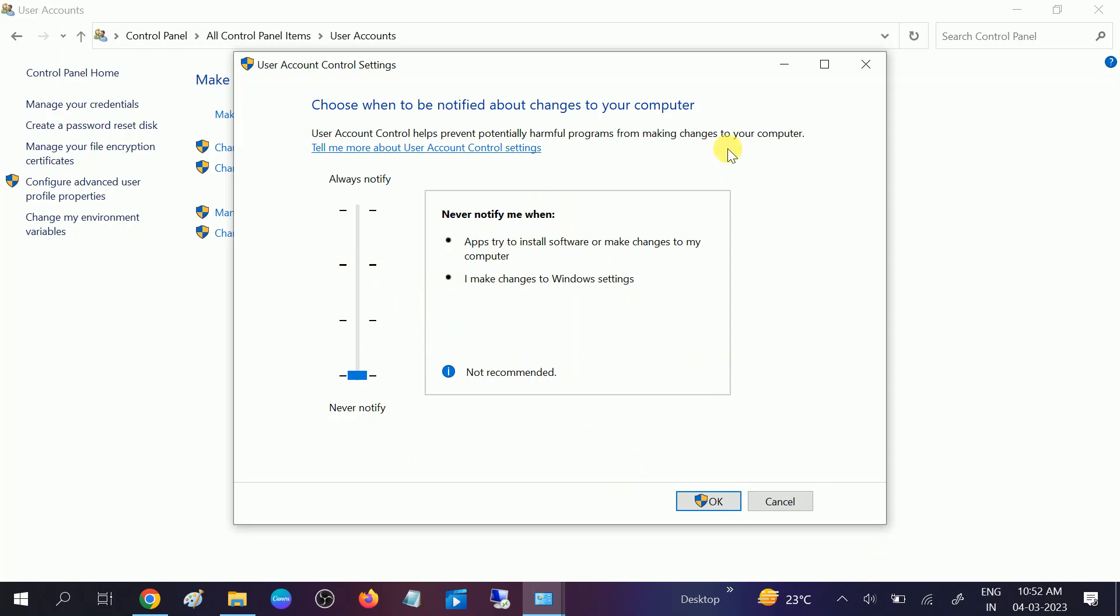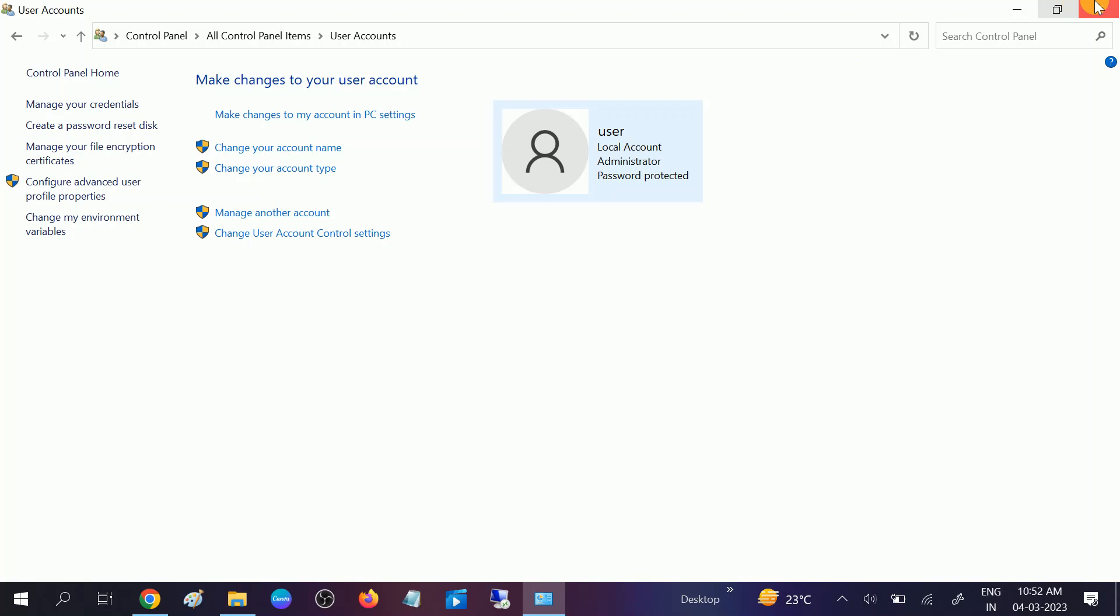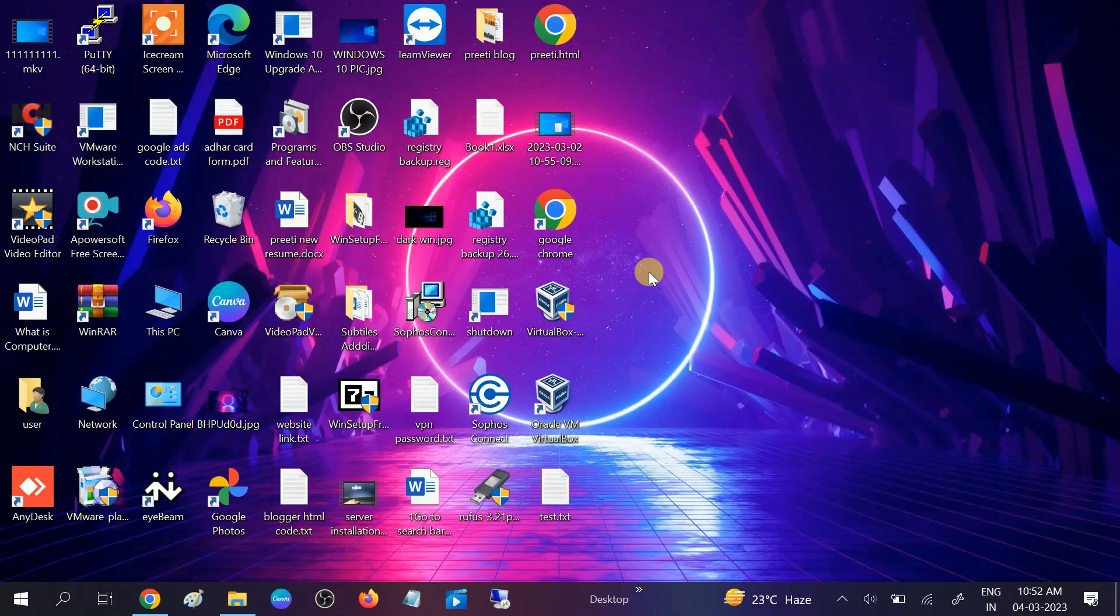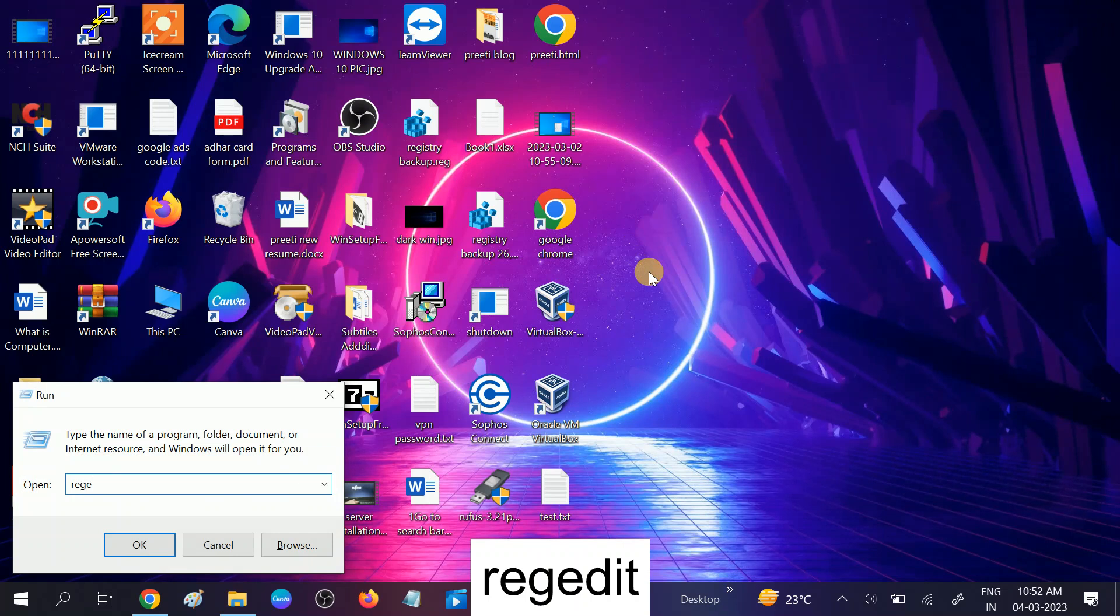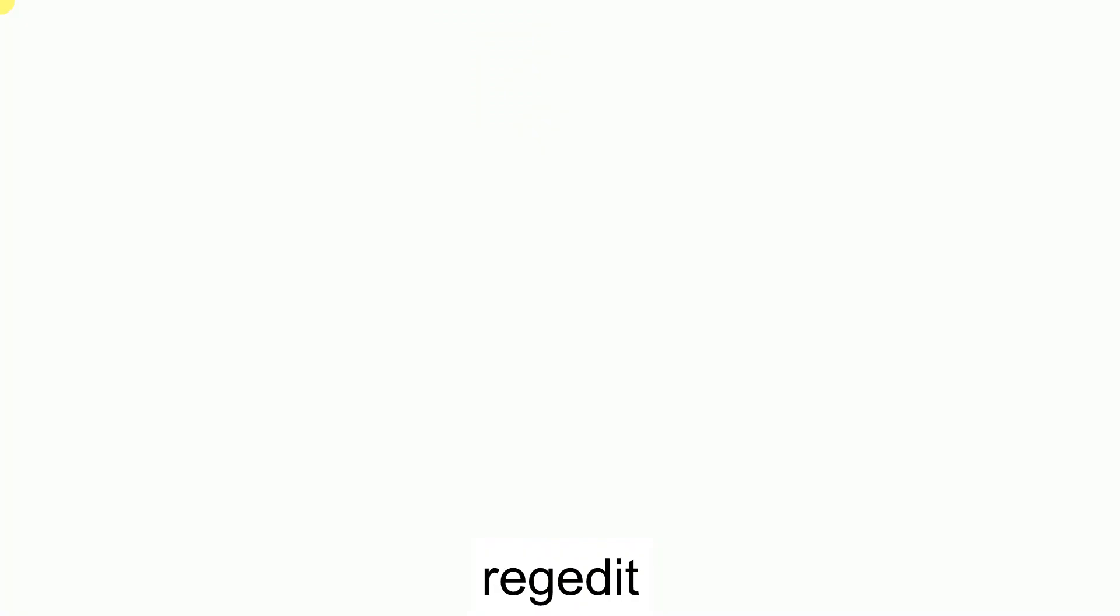If still not, you can go to the Registry to disable it permanently. Press Windows plus R button. Type regedit as shown on the screen. Click on Yes option.